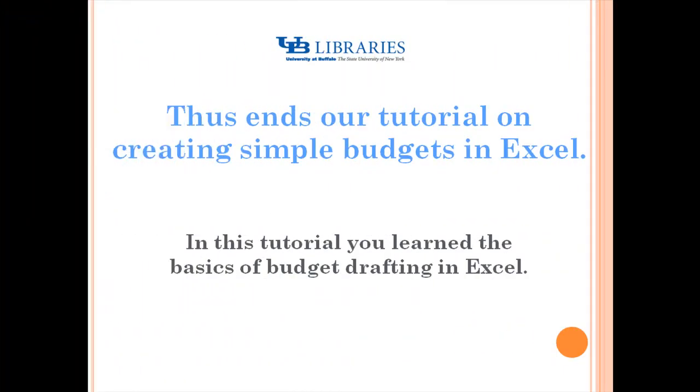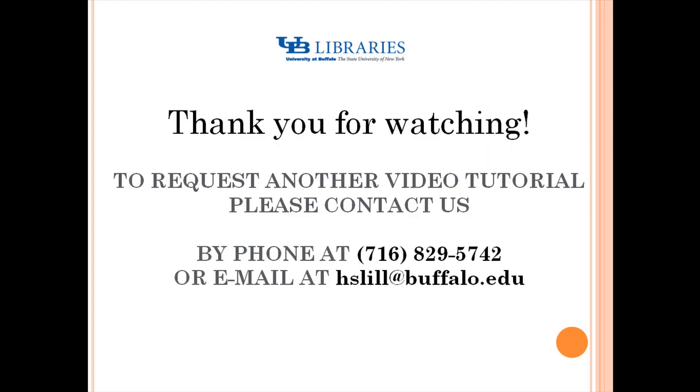Thus ends our tutorial on creating simple budgets in Excel. In this tutorial, you learned the basics of budget drafting in Microsoft Excel.